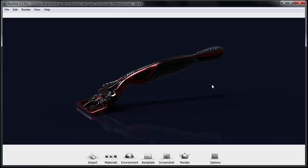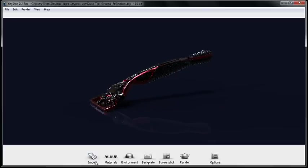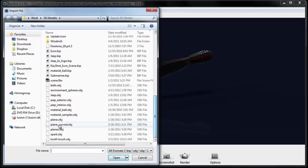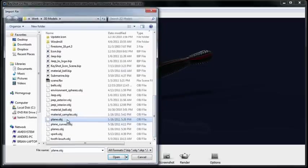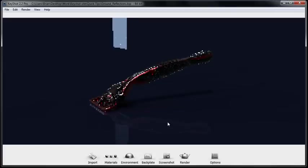It involves importing essentially a ground plane. So I'll go ahead and go to my import menu and import a plane, make sure Add to Scene is checked and press OK.